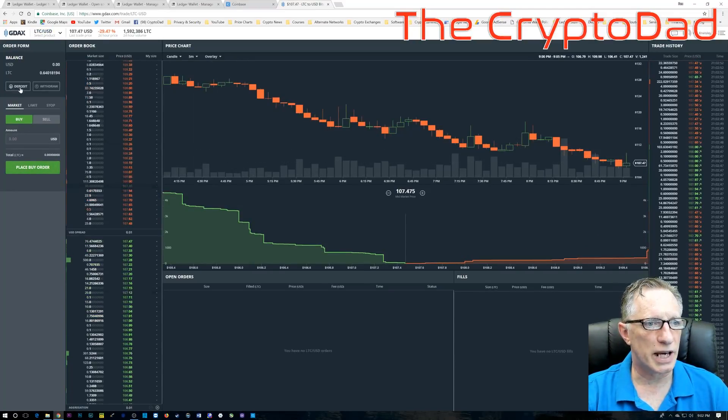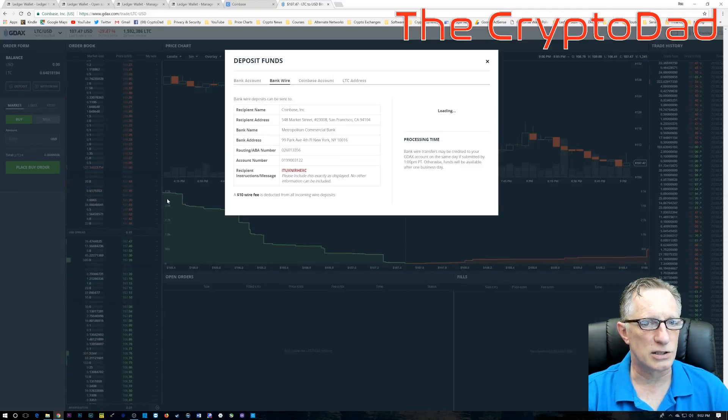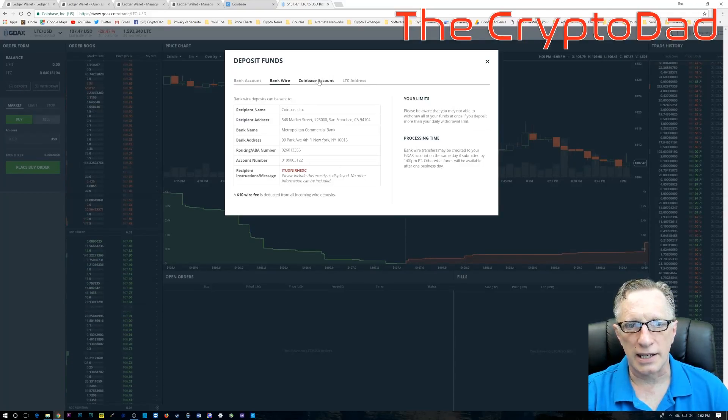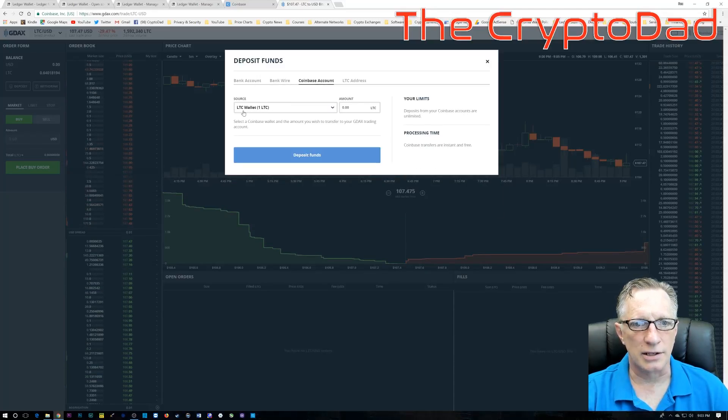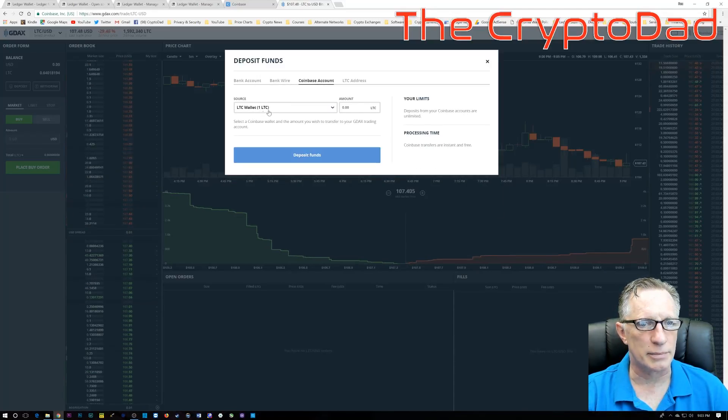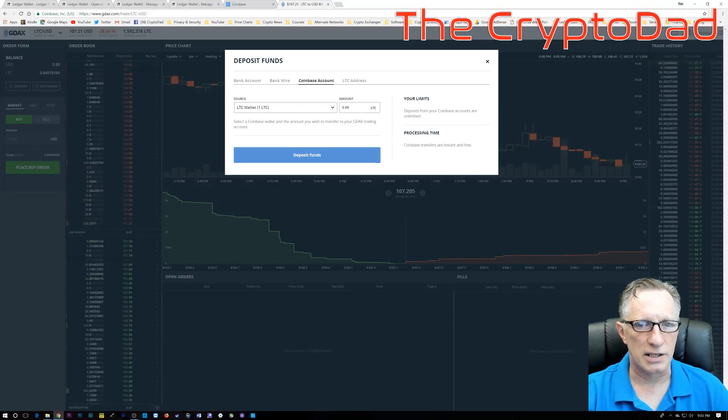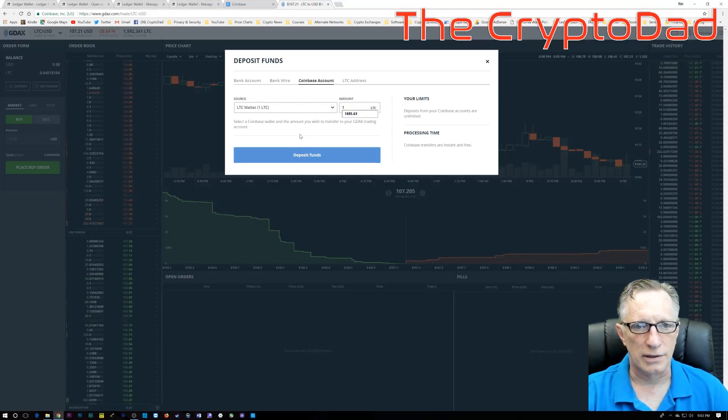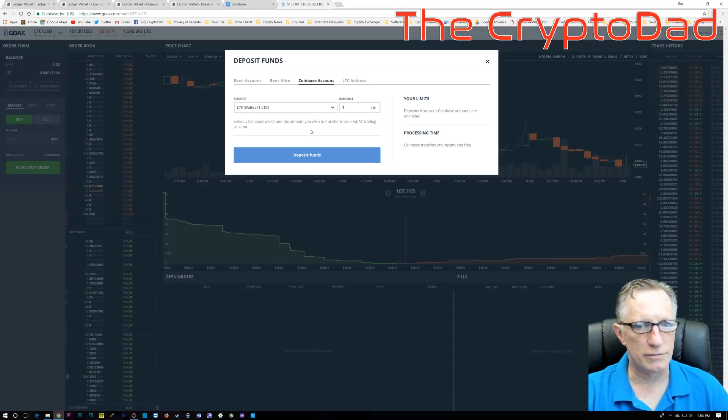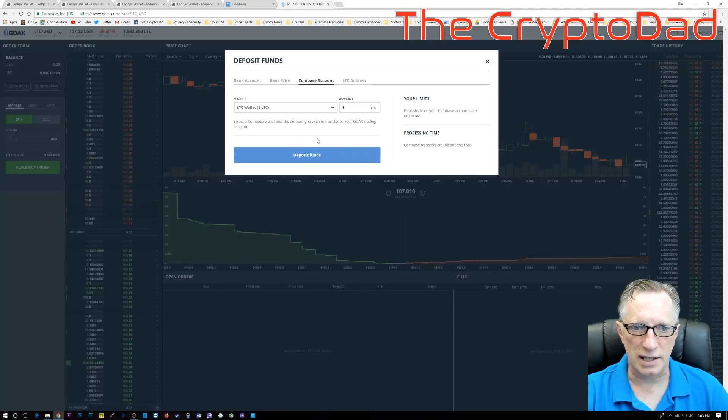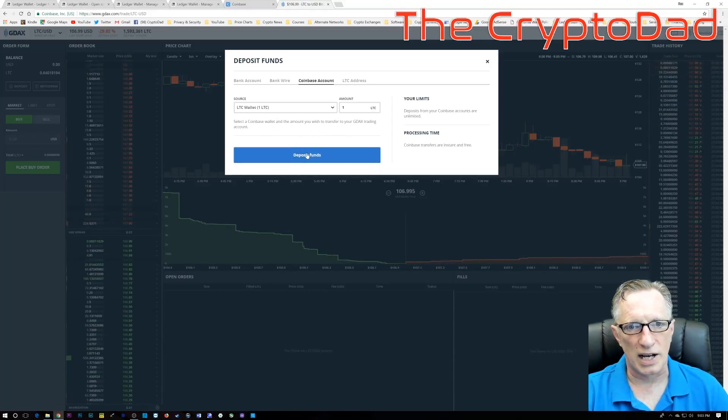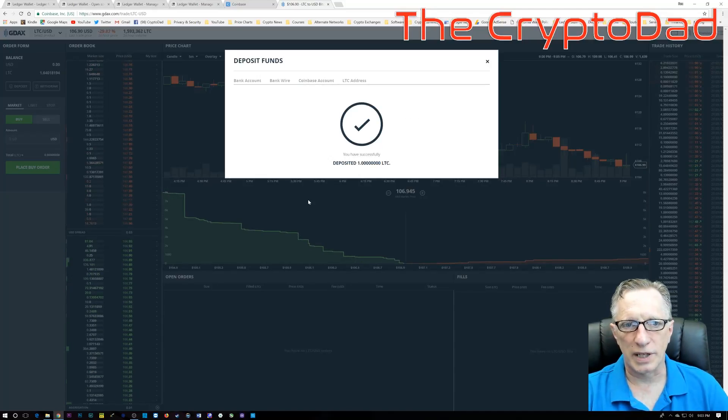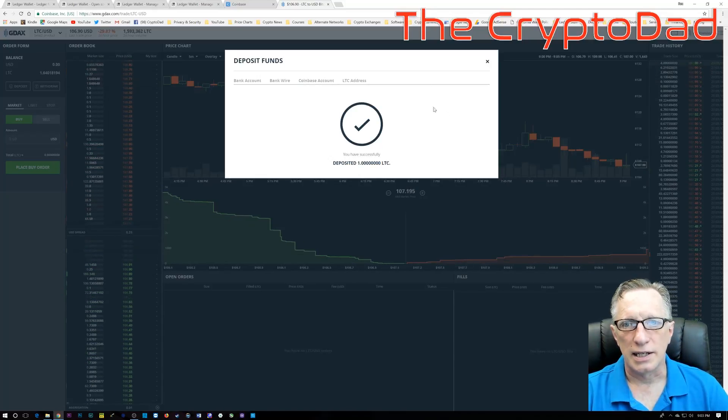So I make sure I'm in the Litecoin market, and I'm going to do a deposit. As you can see here, the Coinbase account is linked right into GDAX. It shows my Litecoin balance in Coinbase, so all I need to do is enter that amount or whatever smaller amount I'd like, and then I just choose Deposit Funds, and that instantly transfers the Litecoin from my Coinbase into my GDAX account. It was that simple.